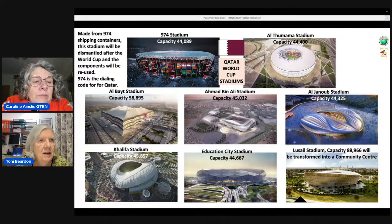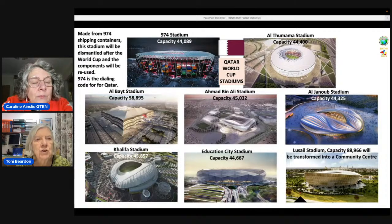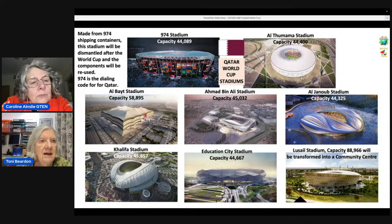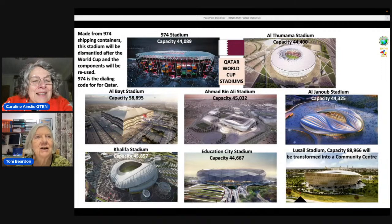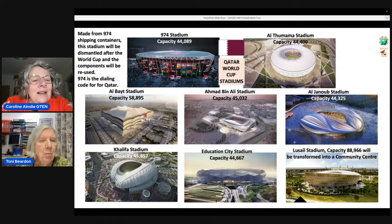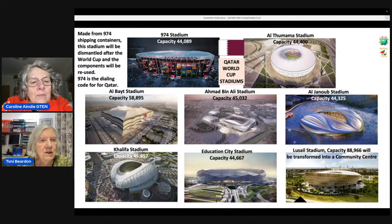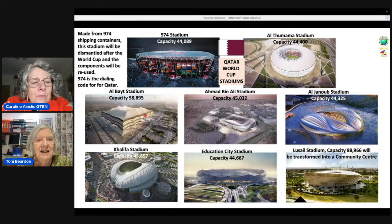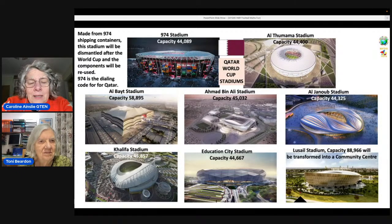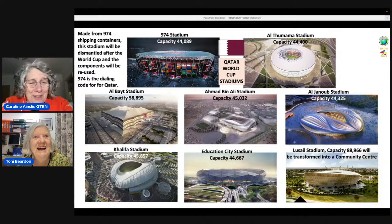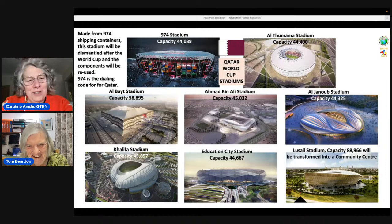The 974 Stadium — I wondered why that was the name of it. That's because it's the telephone dialing code for Qatar. But it's also made of 974 shipping containers. I love all the colours in it. It's going to be dismantled after the World Cup, and the components will be reused. What an amazing idea — why don't we build it out of shipping containers and then reuse it?